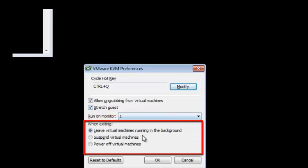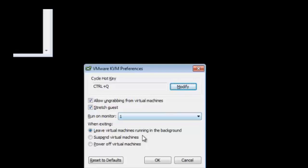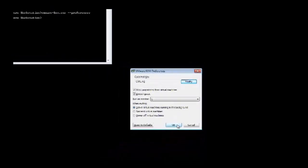Finally, the when exiting section allows you to choose from three options which will determine the power state of the VM after exiting KVM mode. And once you are happy with your settings, hit the OK button.